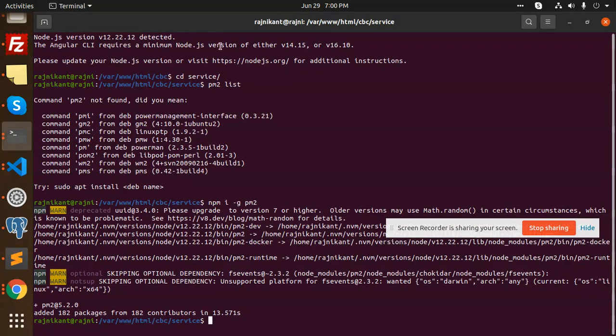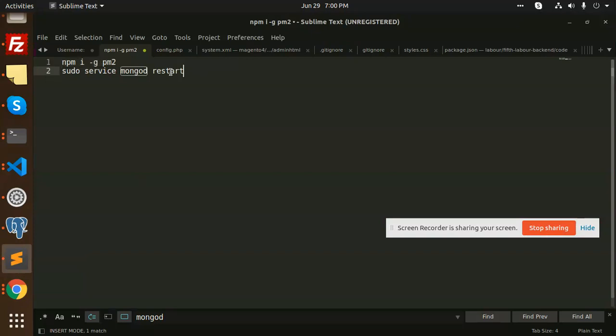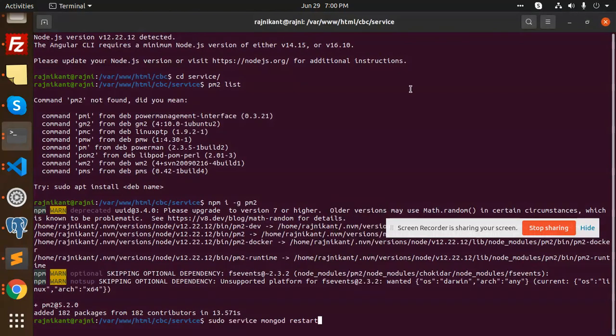Moving to the next part, I need to restart my MongoDB so that I can start my project. So I am going to paste it and add the password.